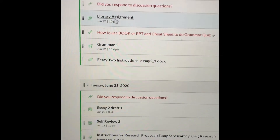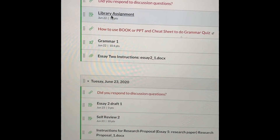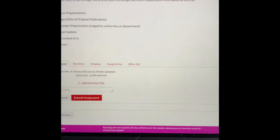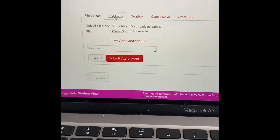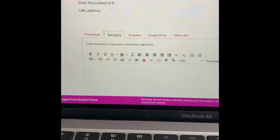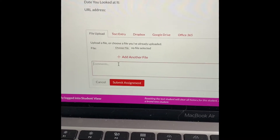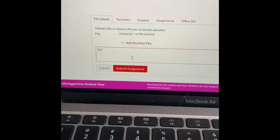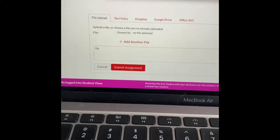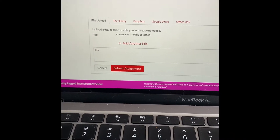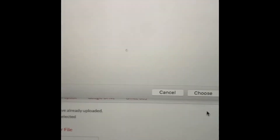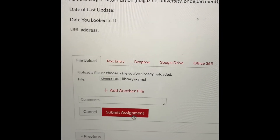Go to today to post it — here's where you post the library assignment and you'll see the submit assignment button. Click submit, and then you can either copy and paste it in the text entry, or you can do a file upload. Look for the library assignment file, click choose, click submit, and you're done.